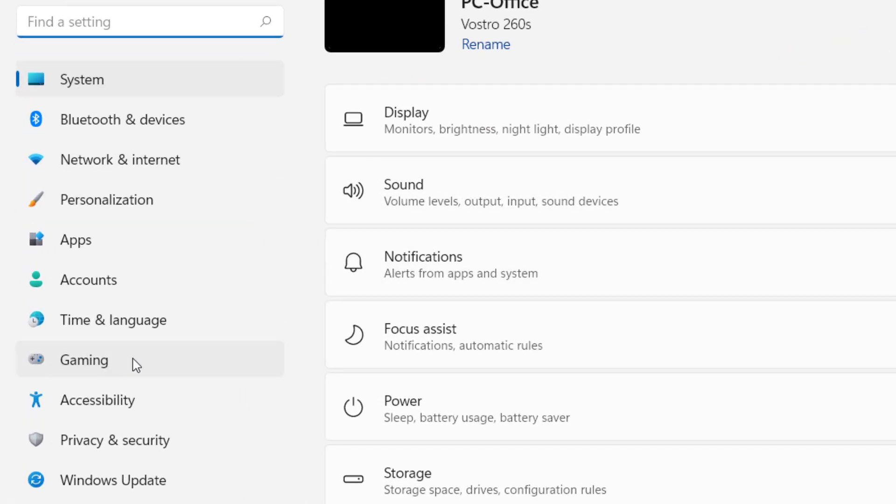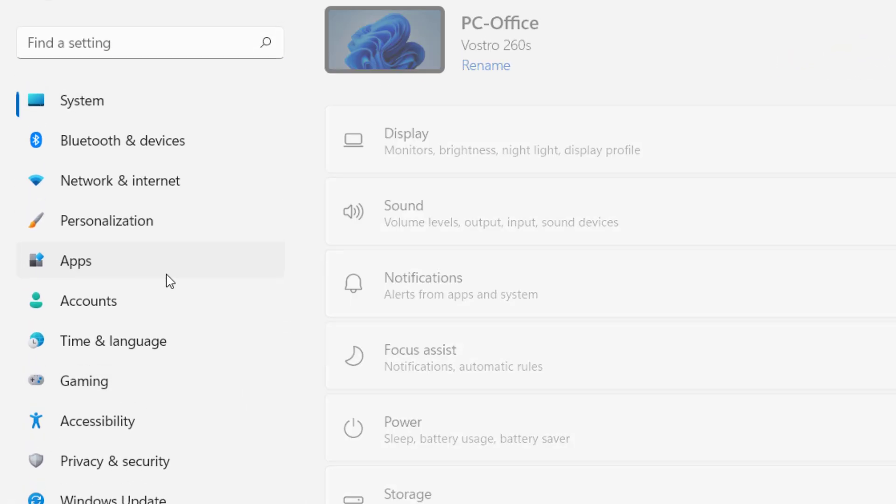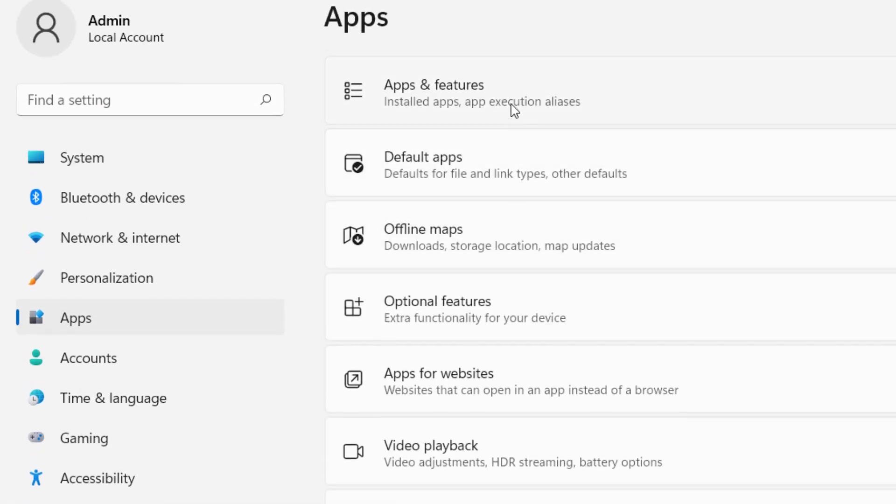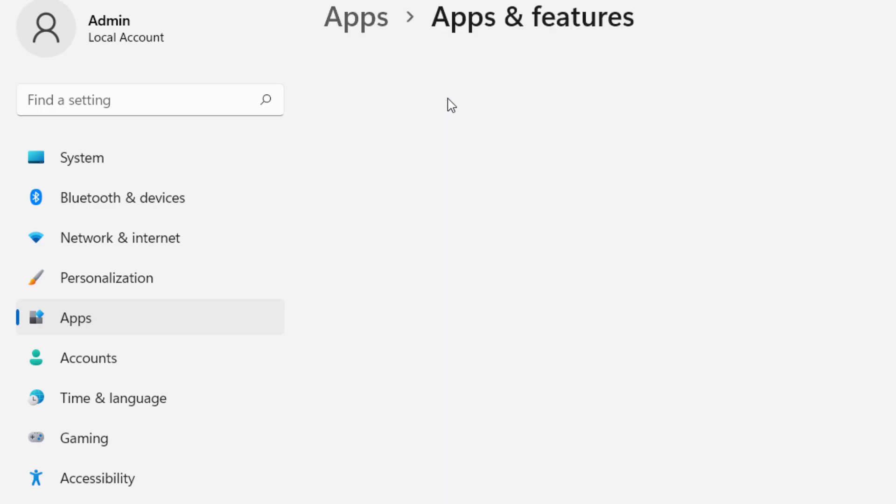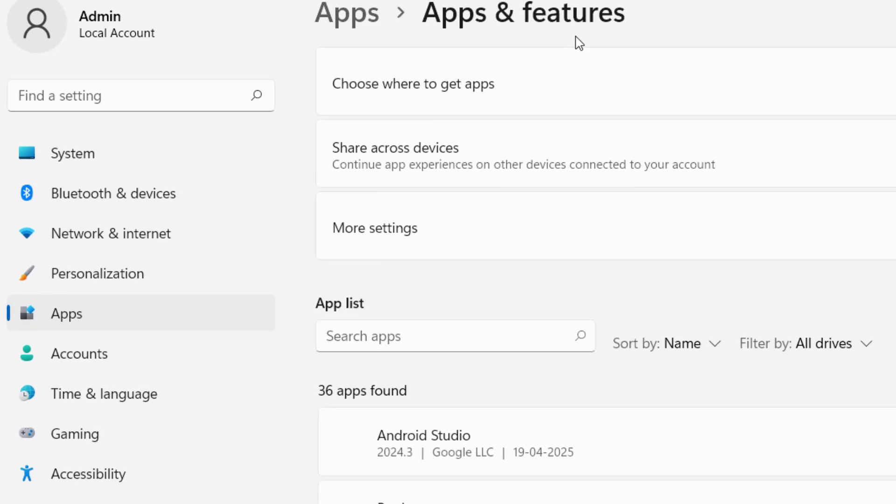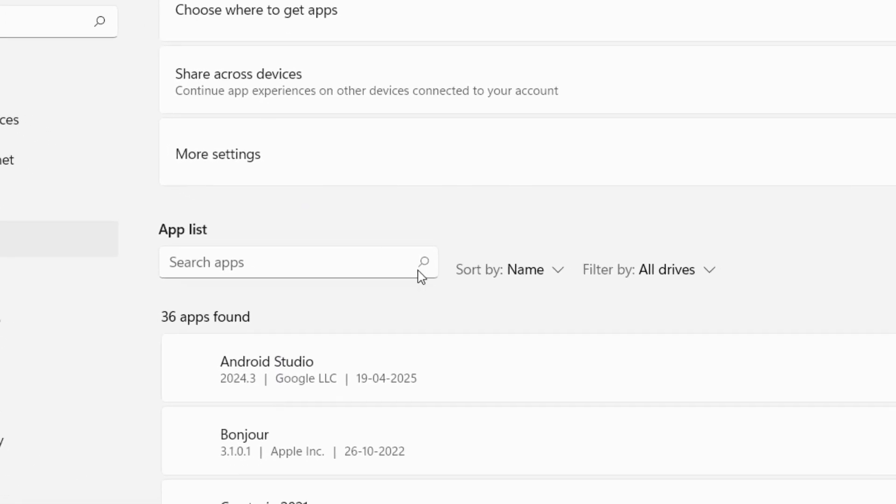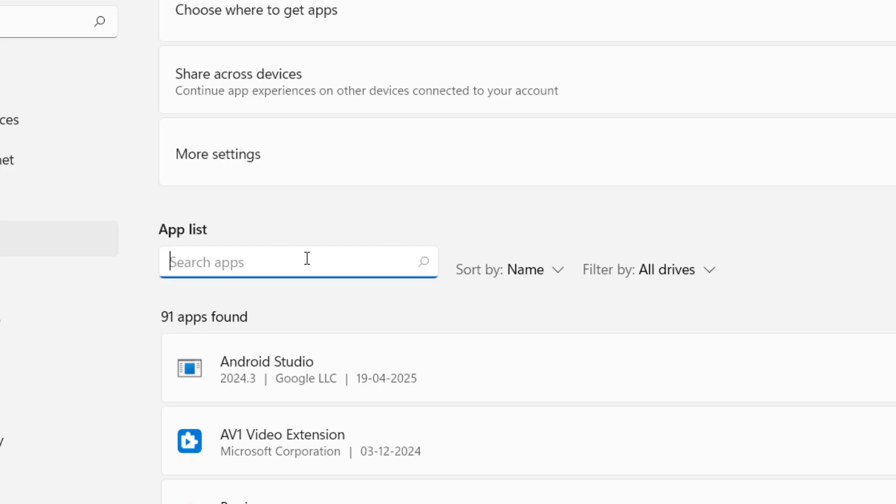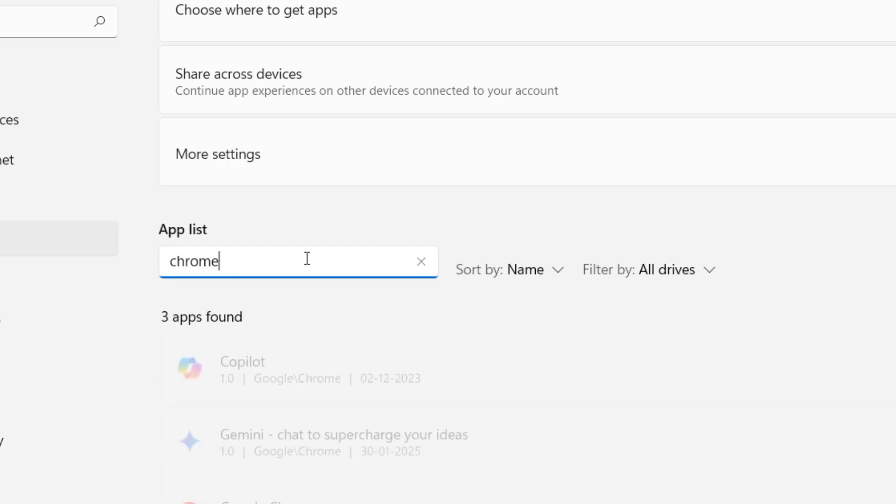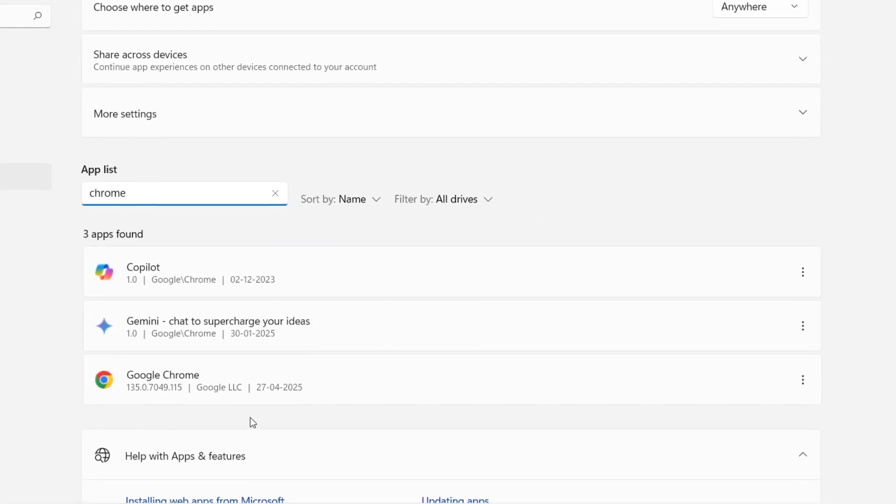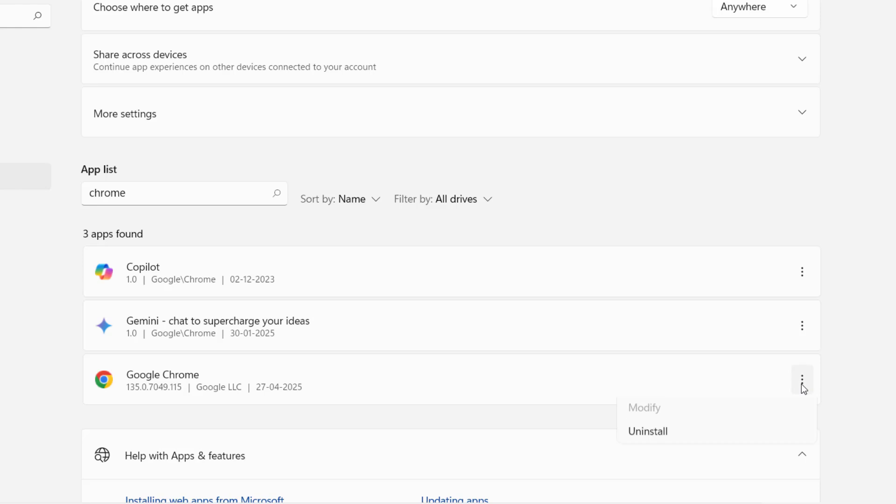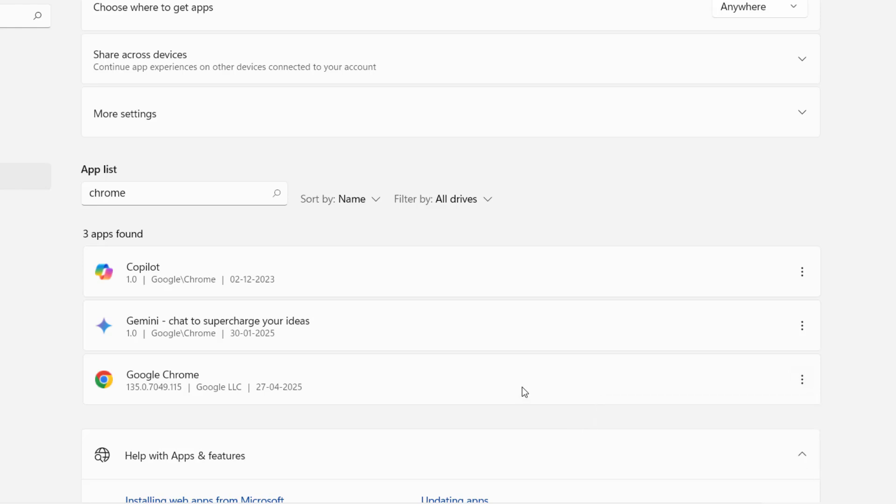Go to Apps, App Manager, or Apps and Features. Open Apps and Features, search for Chrome, click on the three dots, and click Uninstall.